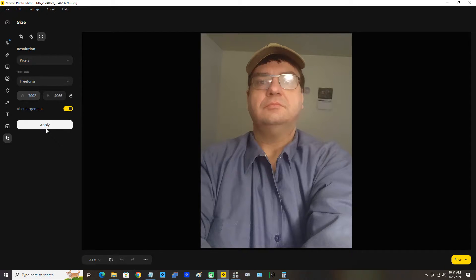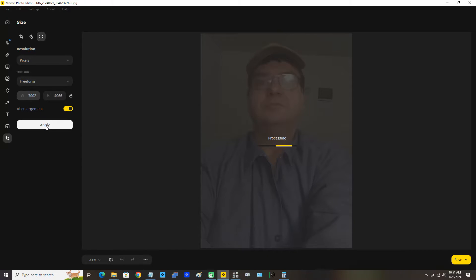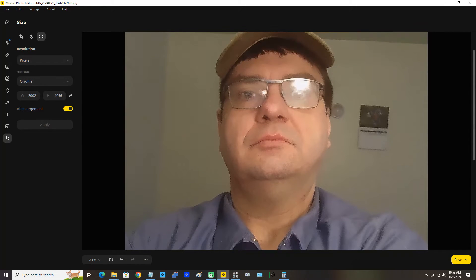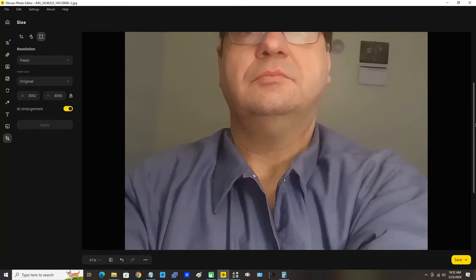AI Enlargement is selected and our aspect ratio is locked. Everything looks good. Now let's simply click Apply to enlarge the image. That's nifty — you can see I have enlarged the picture.